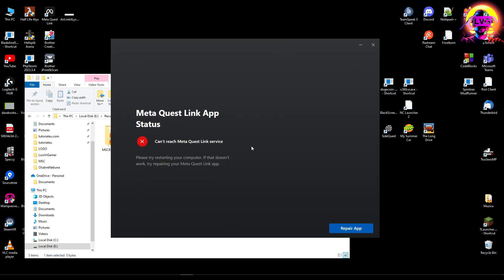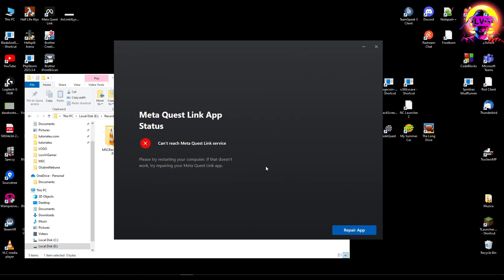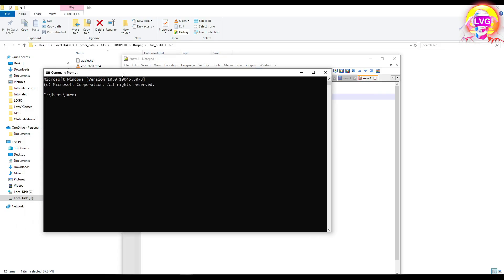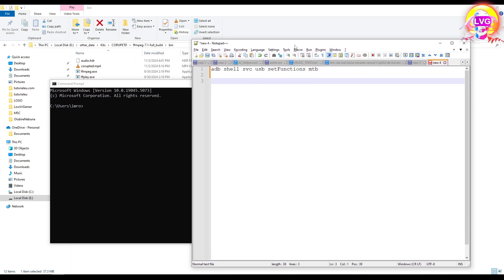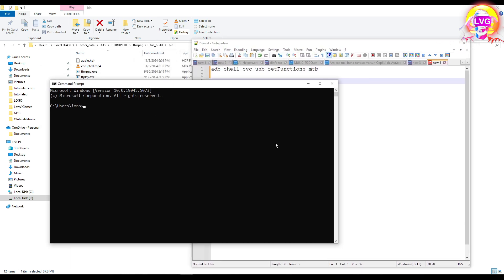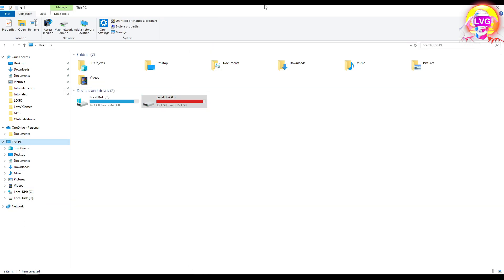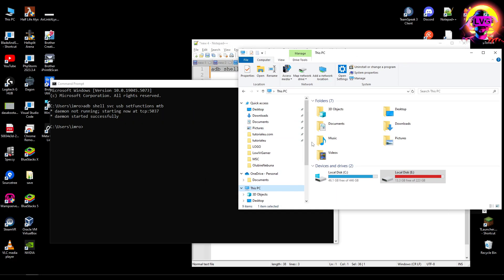I'm going to reinstall the Quest Link. I did the repair on the application but after repairing it, it deleted the old application, so I'm reinstalling it. After doing that, we can see we still get this same error message and it's not working. Now I've connected a USB 2.0 cable - a simple USB 2.0 - to my headset, and I'm going to run this command.